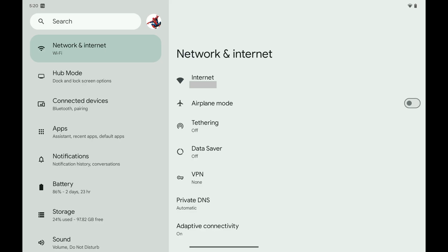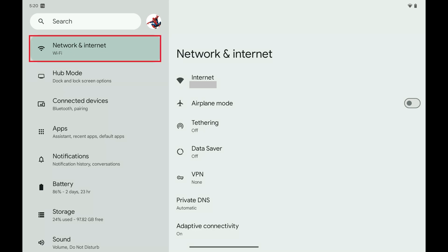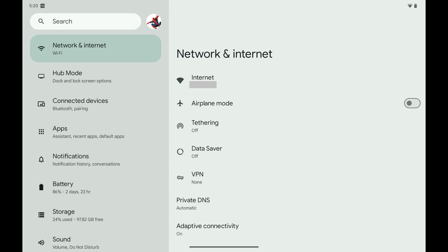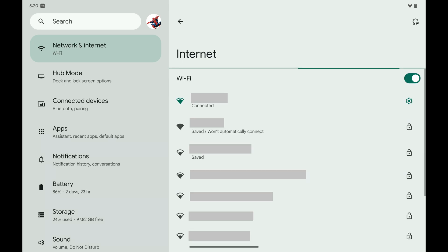Step 1: Open the Settings app on your Android device. Step 2: Tap Network and Internet in the primary menu. Associated options are shown on the screen. Step 3: Tap Internet. Internet options are displayed.